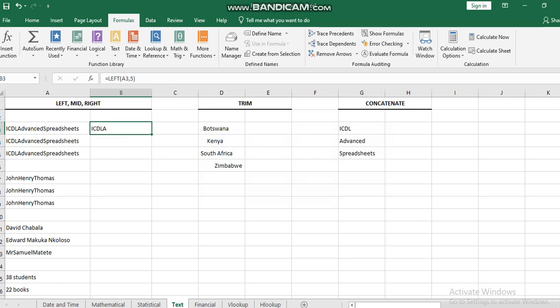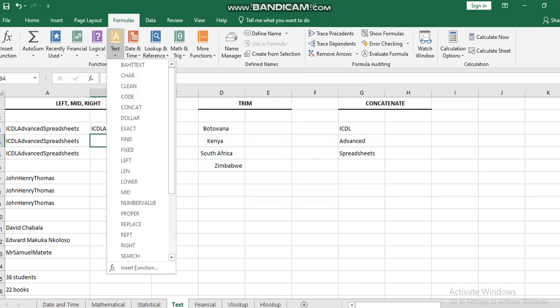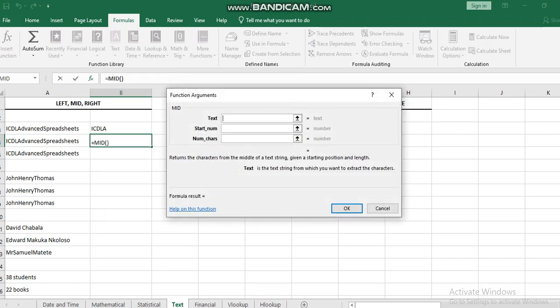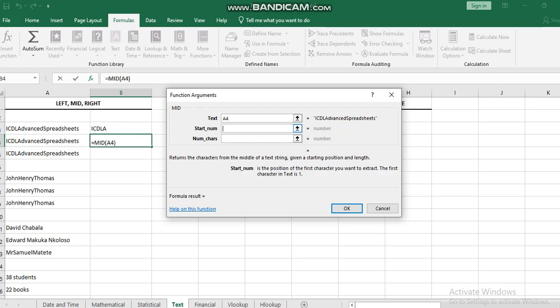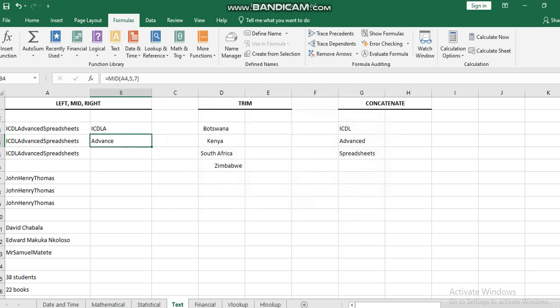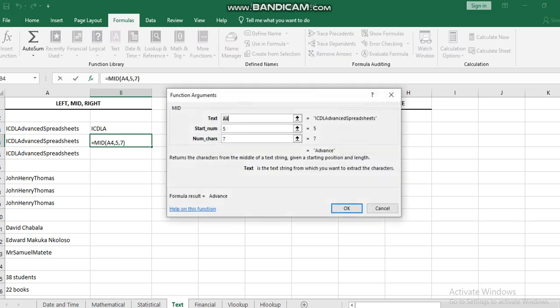For the MID function, I have to select which text I need to get, which is A4. Then I specify where I will start the extracting - let's say number 5 - and I need to extract 7 characters. So I will start at number 5 and extract 7 letters.